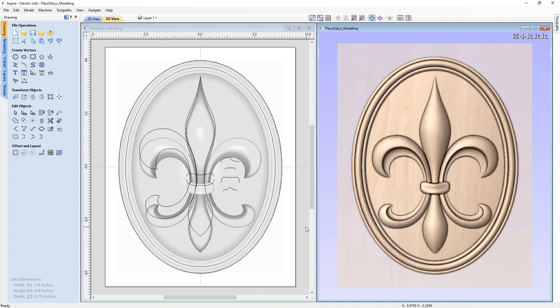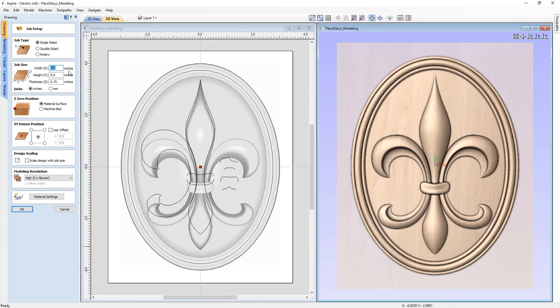The first thing we're going to do before we start thinking about the tool pathing is check what size material we might need, and also check the thickness of our composite model to make sure it fits inside our material thickness. We can look in the bottom left corner — we have a width of 7 inches, a height of 9 inches, and a depth of three quarters of an inch. Or we can click job setup and see the job size listed there. So it's 7 by 9 and our material is three quarters of an inch thick. Let's cancel that.